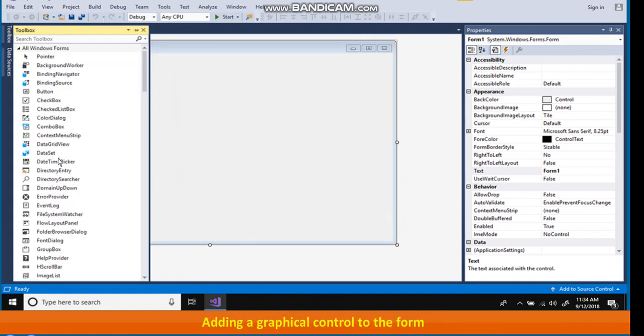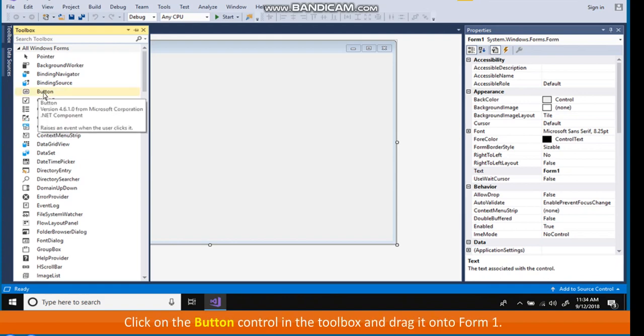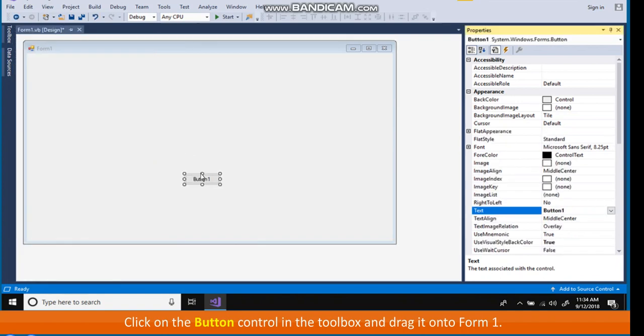Adding a graphical control to the form. A graphical control can be added on to the form in Design View. Let's add a button control to the form, Form 1. Click on the button control in the toolbox and drag it on to Form 1.